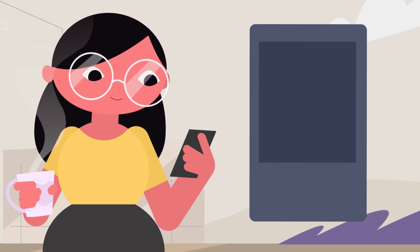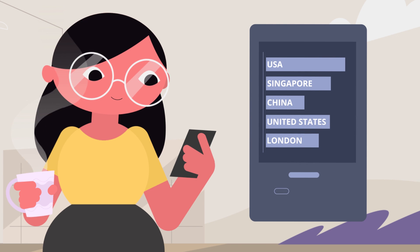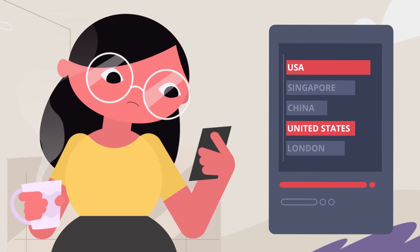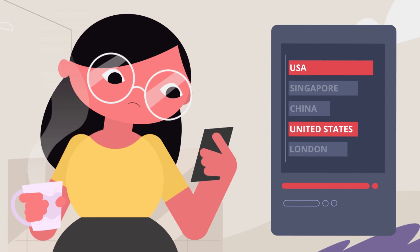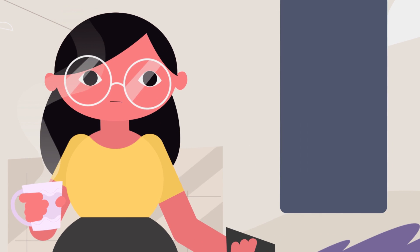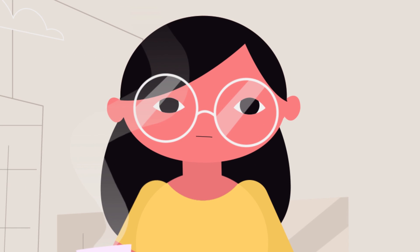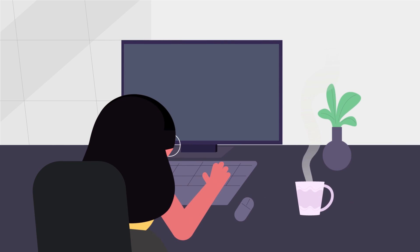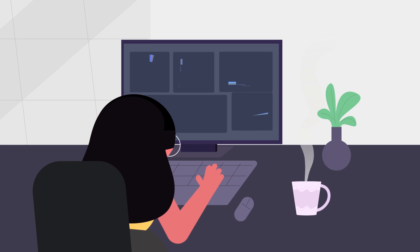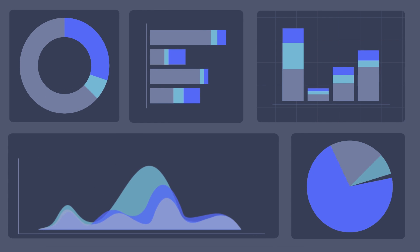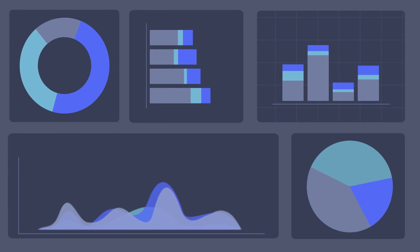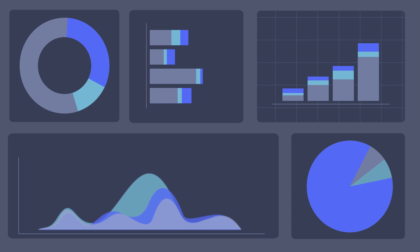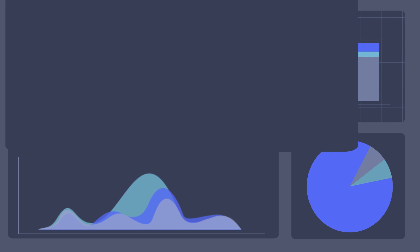However, she notices that some country names in one report have been repeated. Wanting to avoid more errors like this, she decides to take a closer look at the data that makes up the sales dashboard. Unfortunately, she notices several other issues as she drills down.